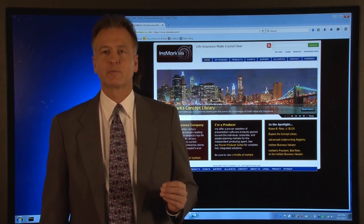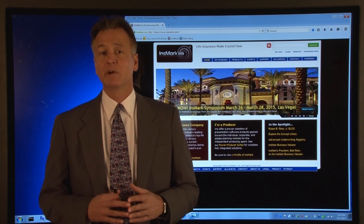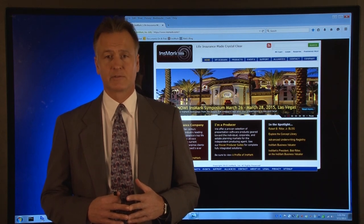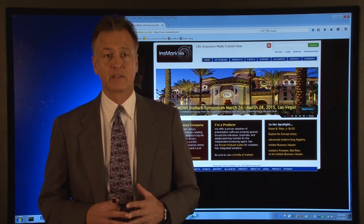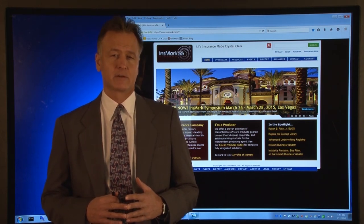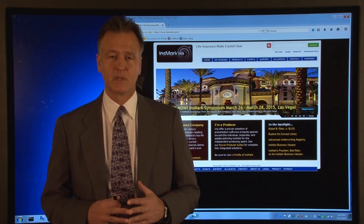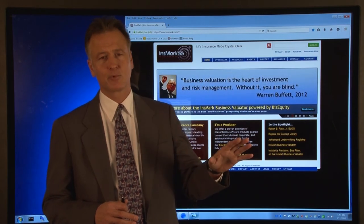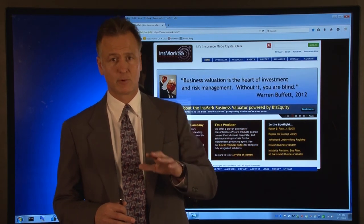After you purchase your Insmark software, you will get an email from Insmark with very clear instructions on how to install the software and get help from Insmark's technical support people if you need it. Next, I want to take you through the linking process from the carrier to the Insmark software.